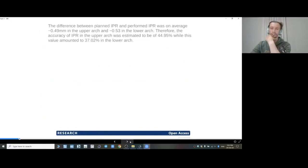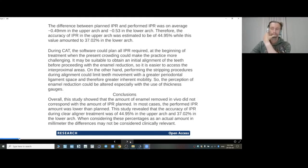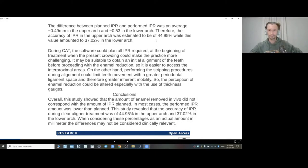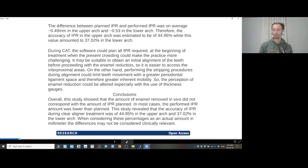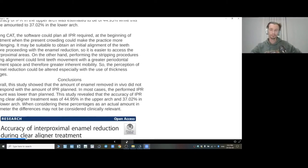These are interesting articles I found on PubMed about the correlation between the virtual IPR calculated by the computer in the lab and the real IPR performed by the doctor. Without reading everything, we can draw short conclusions: the precision and accuracy of IPR on aperture was 45% in one control group and 37% in another.